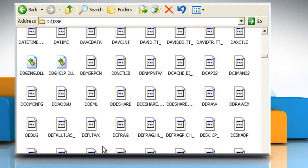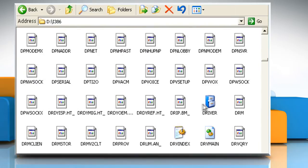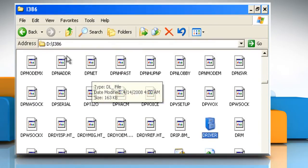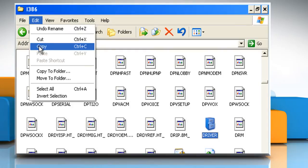Scroll the screen and click the driver.cab file. On the Edit menu, click on Copy.